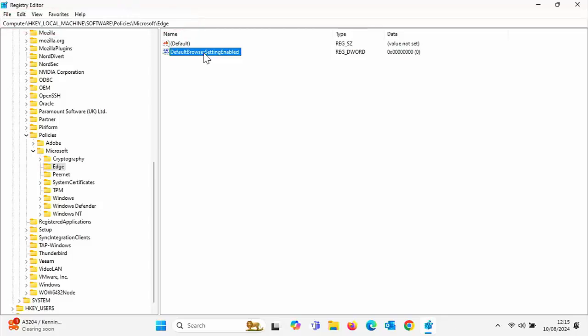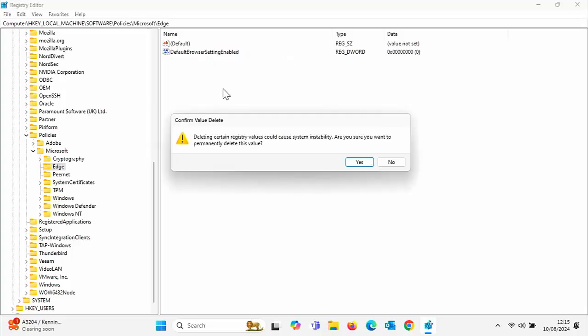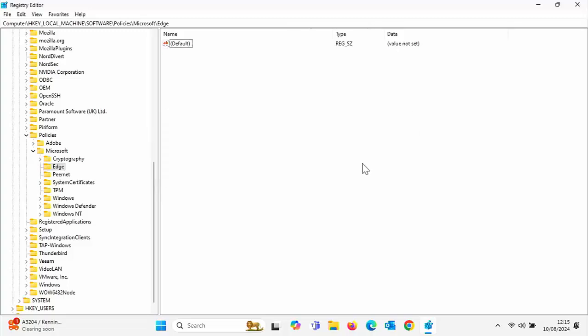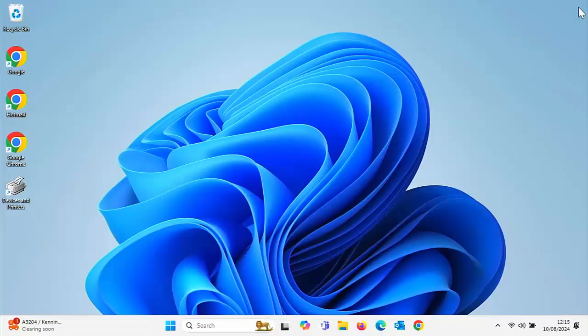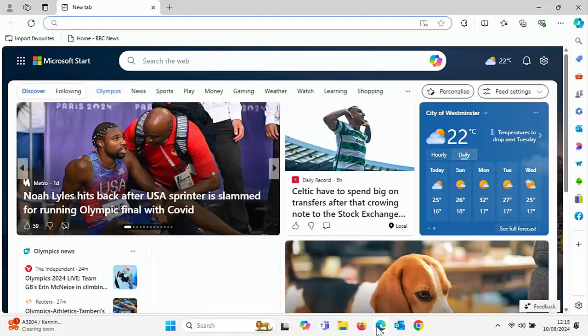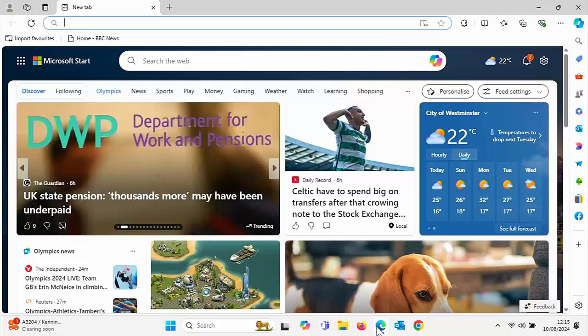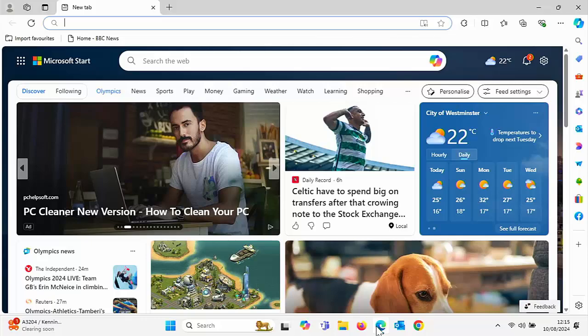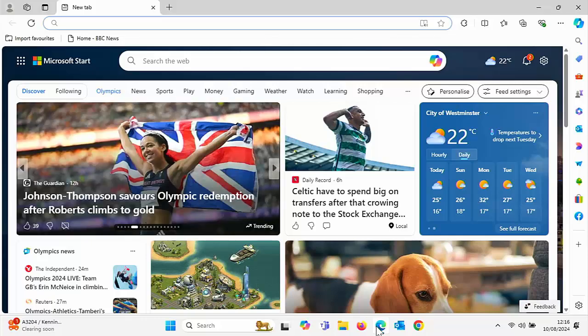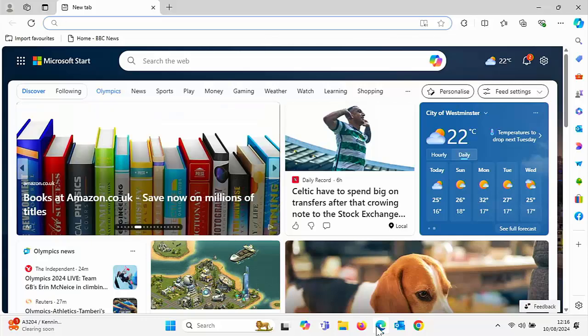And then all you do is click on DefaultBrowserSettingEnabled and then either press the Delete key on your keyboard or right click on it and then left click Delete and then say Yes there. And then close the registry editor down by clicking on the cross in the top right hand corner. And then open up Edge again and you should see, not right now but at some point, it should ask you once again do you want to allow Microsoft Edge to be your default browser. Now it's not going to come up straight away but it will come up again in the future.